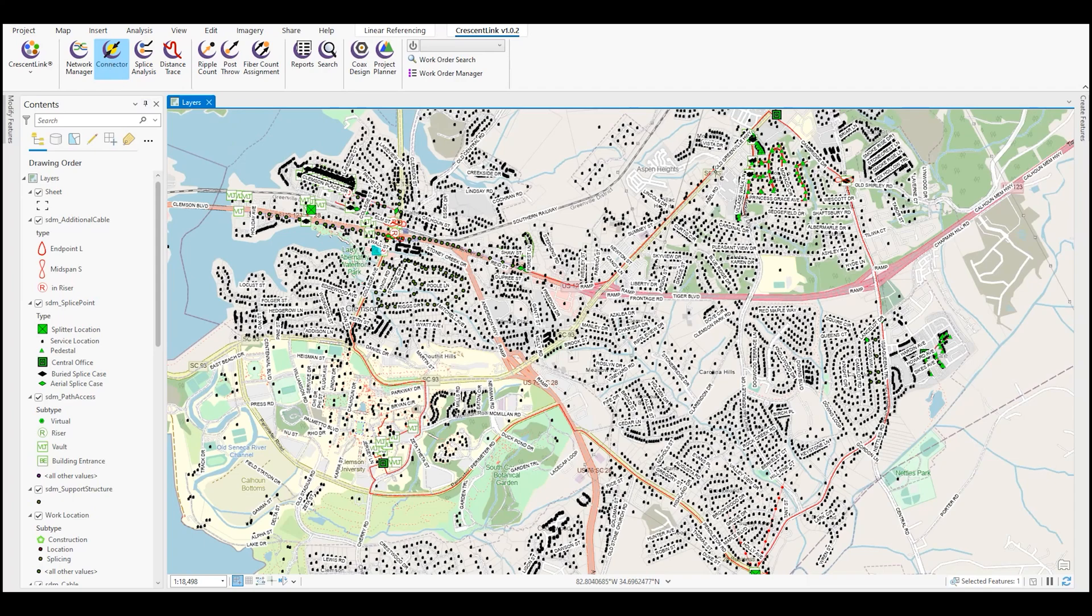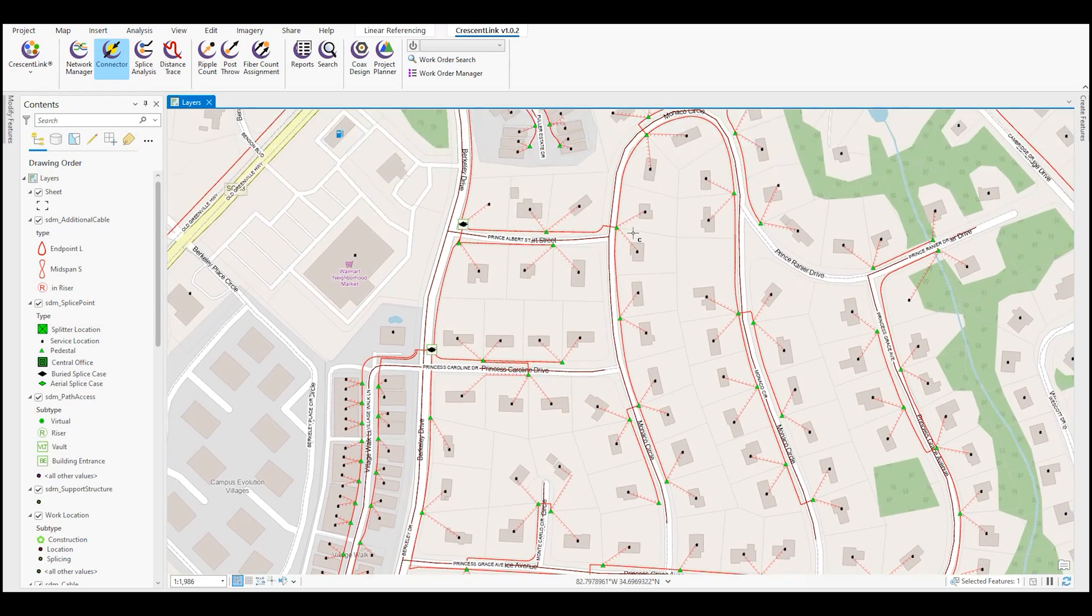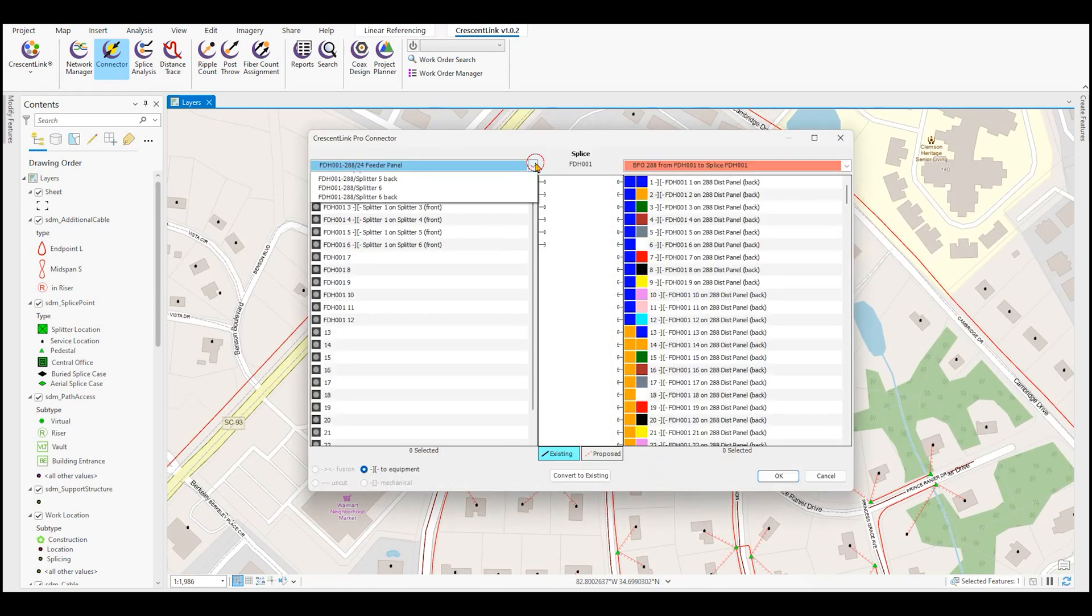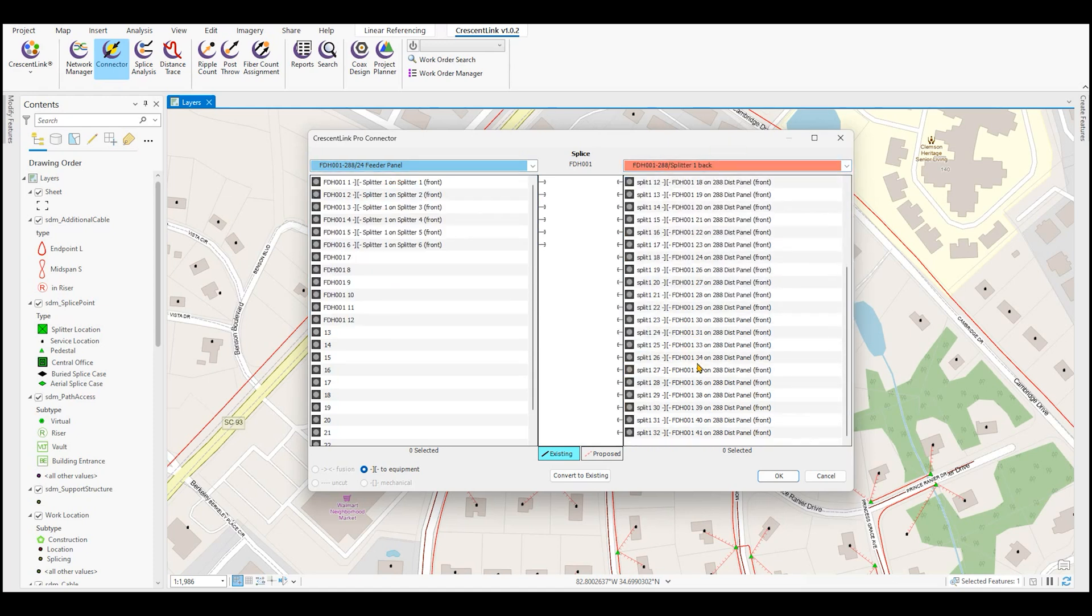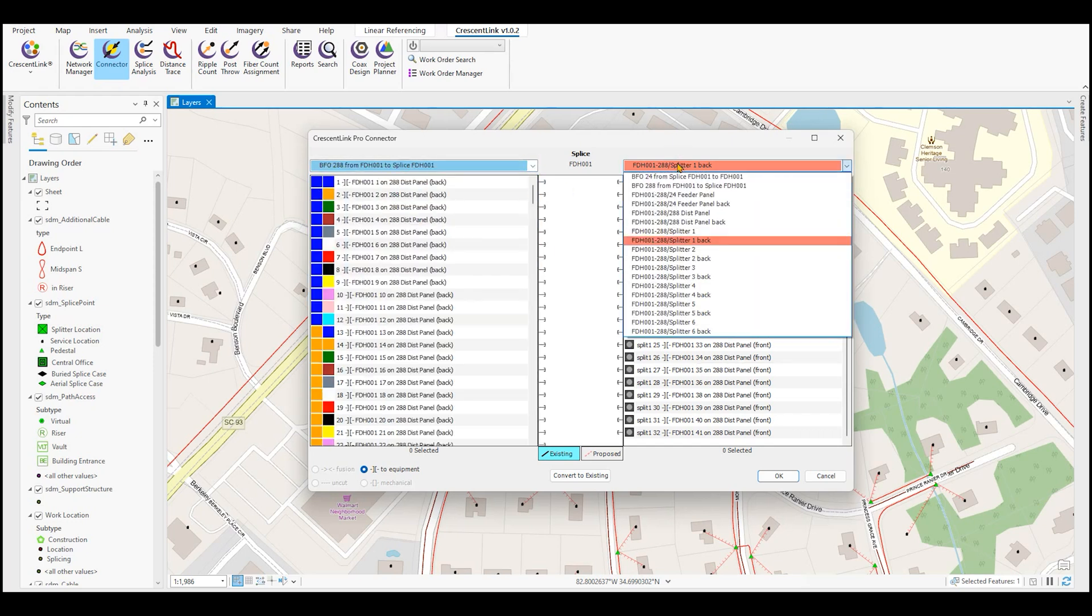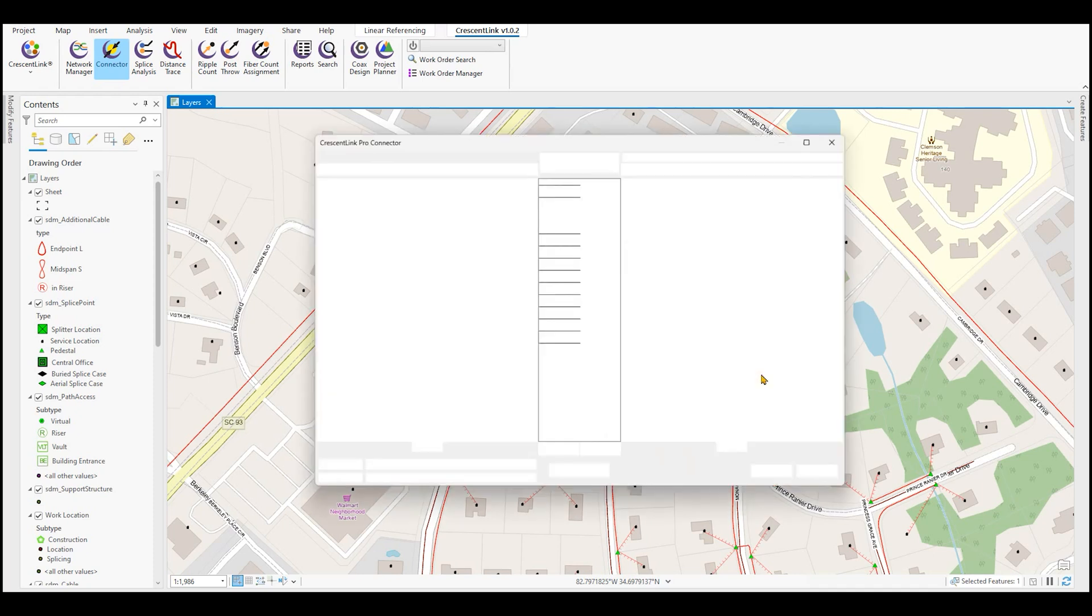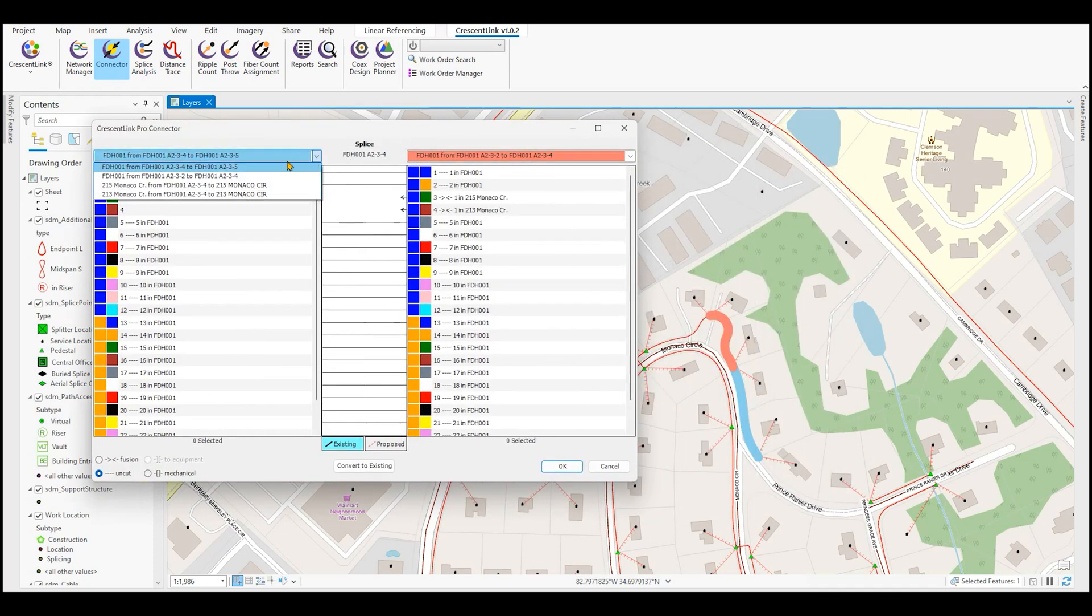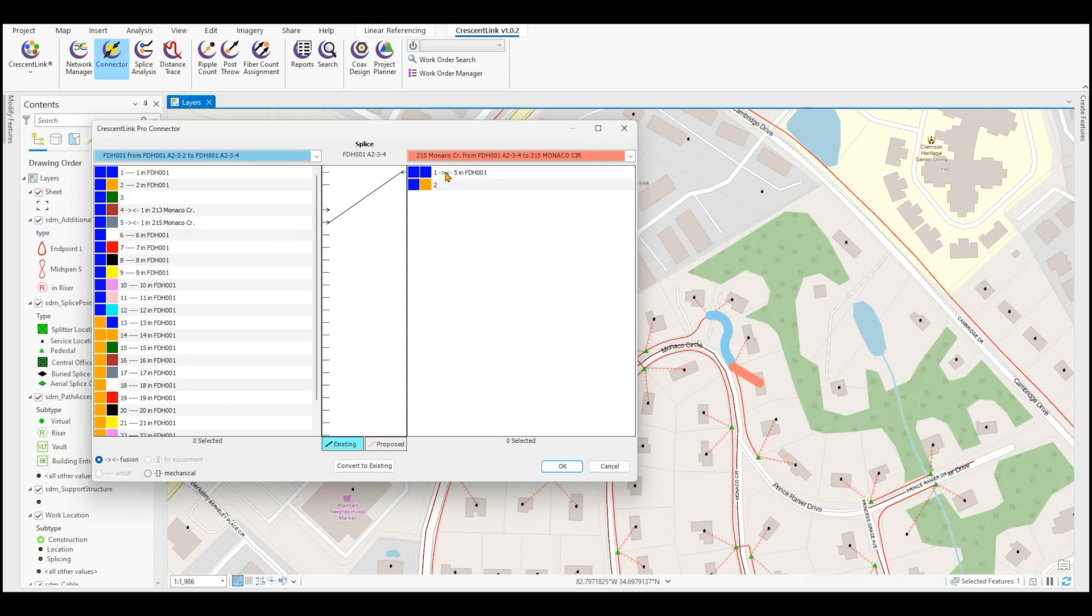Our connector tool allows you to do exactly as it says, to connect your network. You can do this in an equipment to equipment configuration. So for example, maybe at a splitter location, you can connect your patch panel to your splitter to your splitter ports. You can also do cable to equipment, so maybe your distribution cable to the back of your distribution panel. We can also do field splices or cable to cable splices. Being able to select which cables you want and have them represented in the map with our color code can show you exactly how cables are connected and then allows you to modify those connections by simply clicking on how you want that cable to be connected.